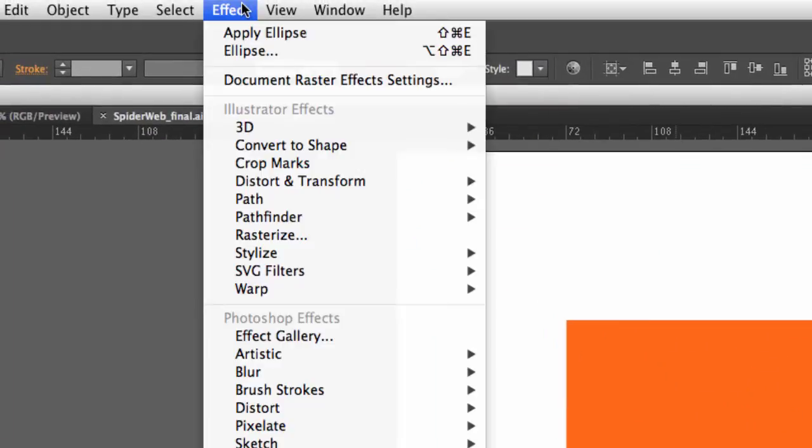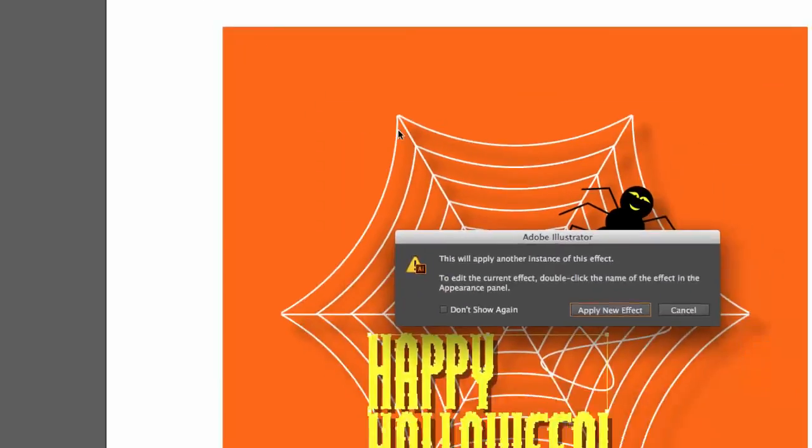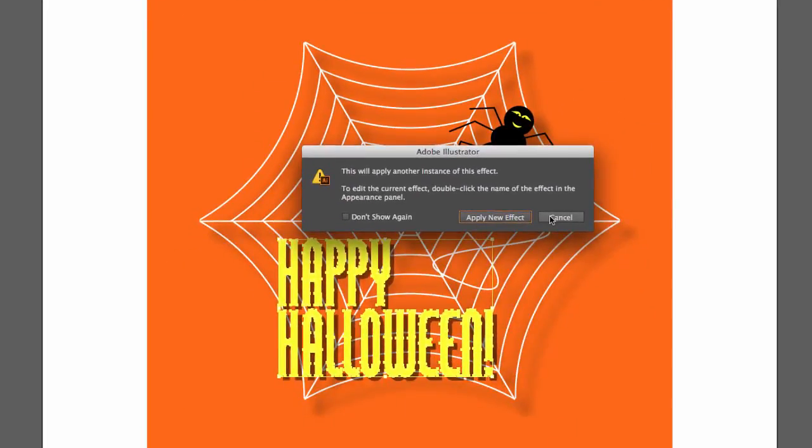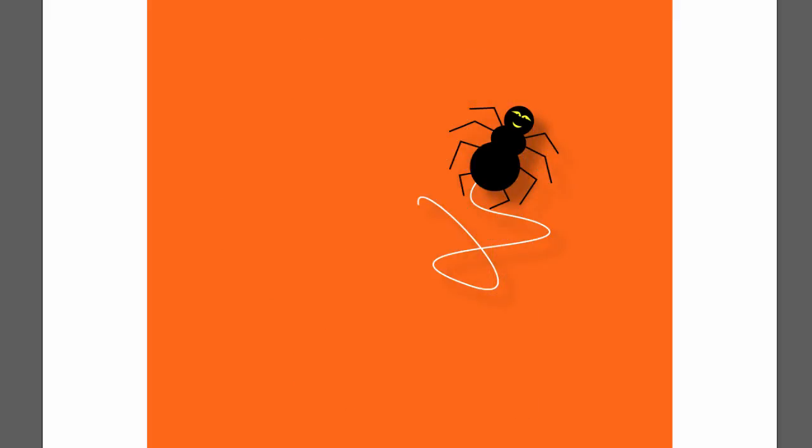On that type, I went to Effects and I dragged down to Stylized over to Drop Shadow and put a Drop Shadow on it. And because it's already there, it's just telling me I'm doing it twice, so I'll just click Cancel.